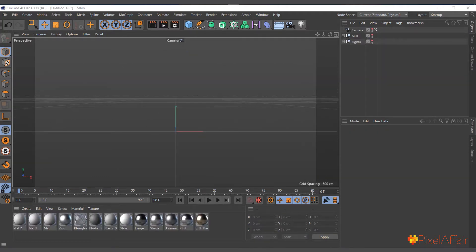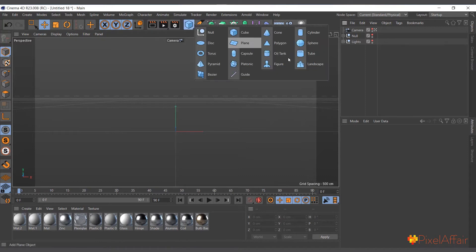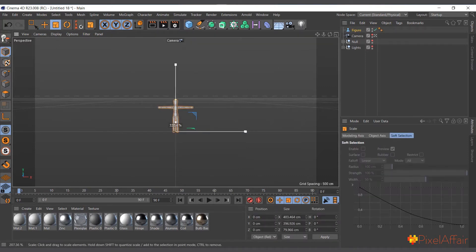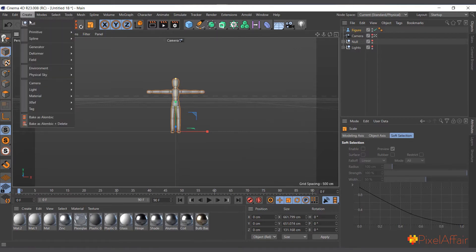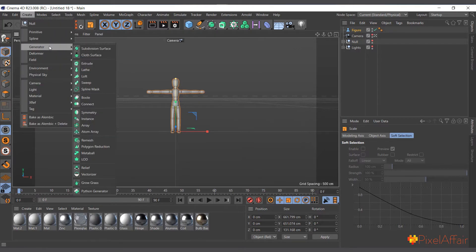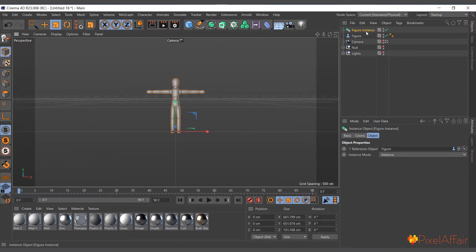The Instance object basically creates a duplicate of an object with all of its properties tied to the original, except scale, rotation, and position. You can create a figure, make it a bit bigger, and to create an Instance object, make sure the object you want to instance is selected — in this case, the figure — then go to Create > Generate and choose Instance. If you select the Instance and come to its Attributes Manager, you'll see a Reference Object slot with the figure already in it.